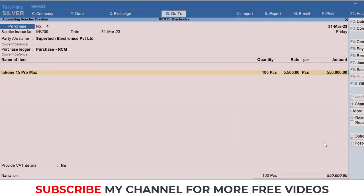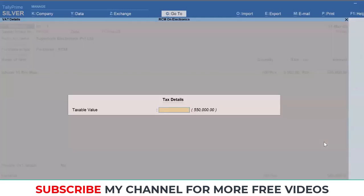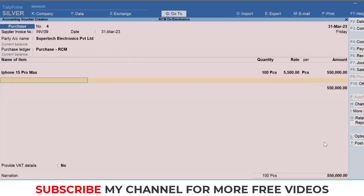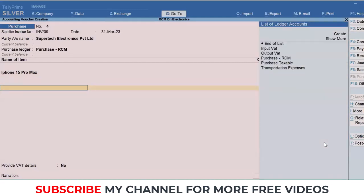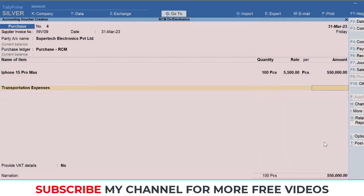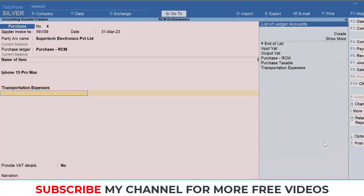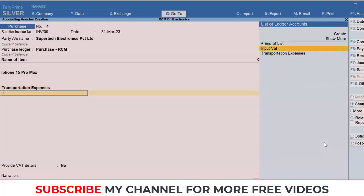For instance, this 5,50,000 will fall under RCM. But let's say we add a transportation expense of 1,000 dirhams. When you add VAT here, VAT will be calculated only on the transportation expense and not on the item, as the item value goes for reverse charge mechanism.